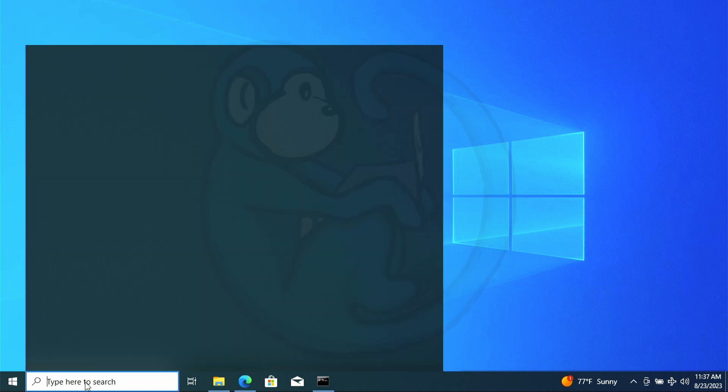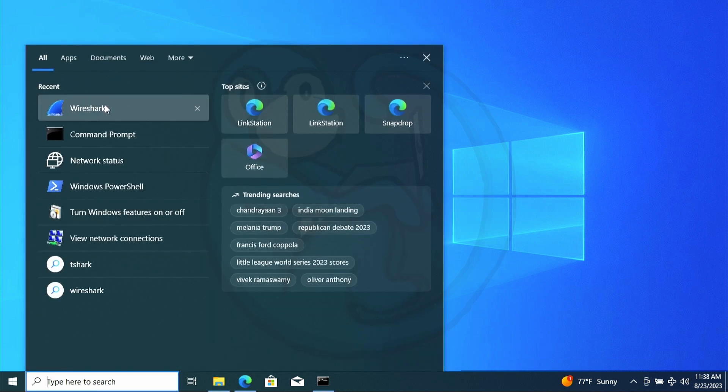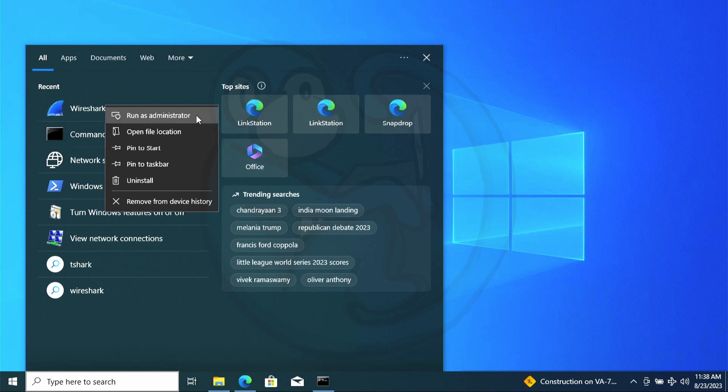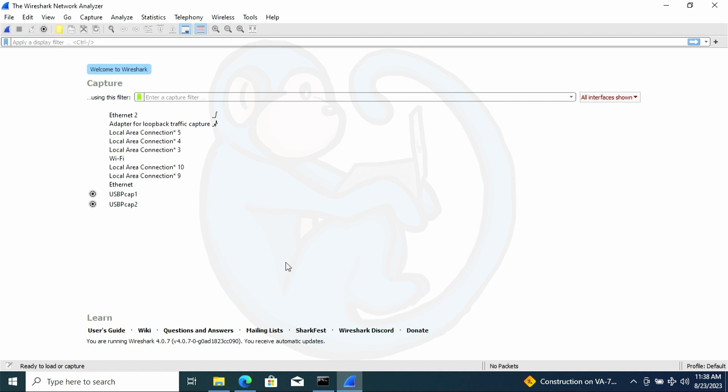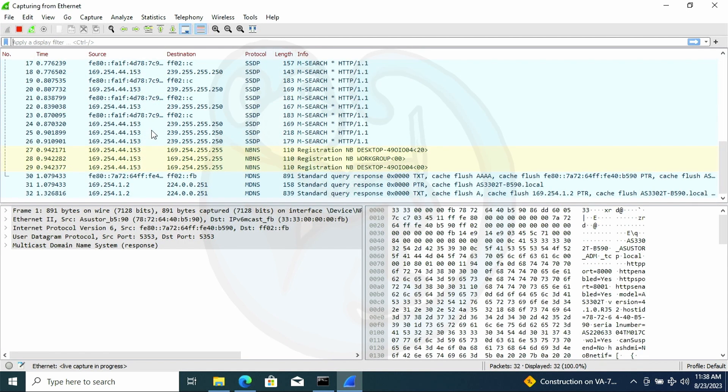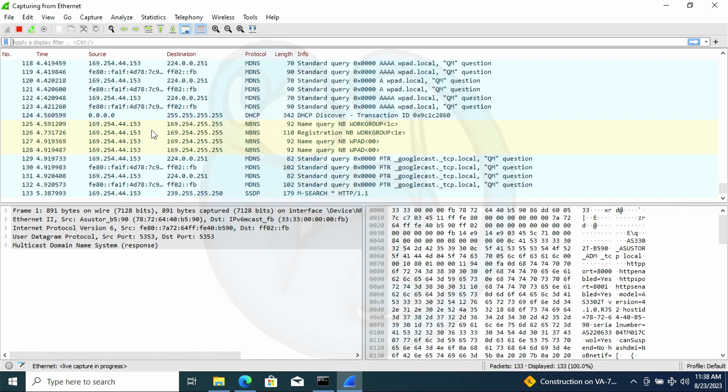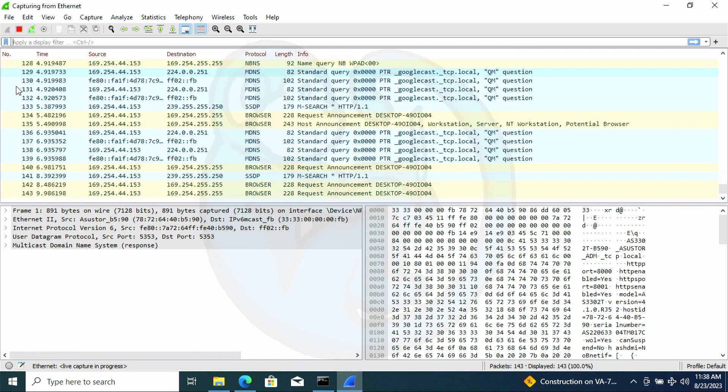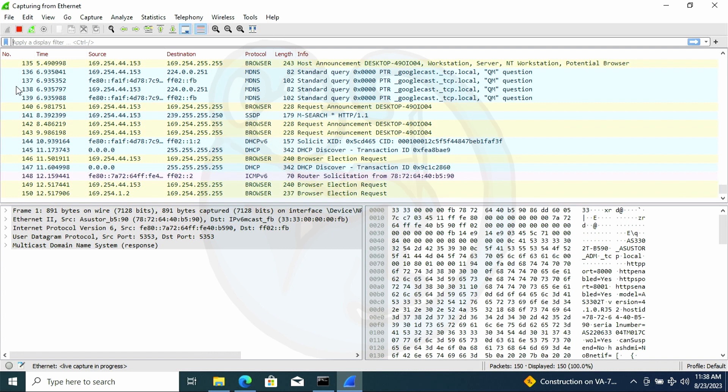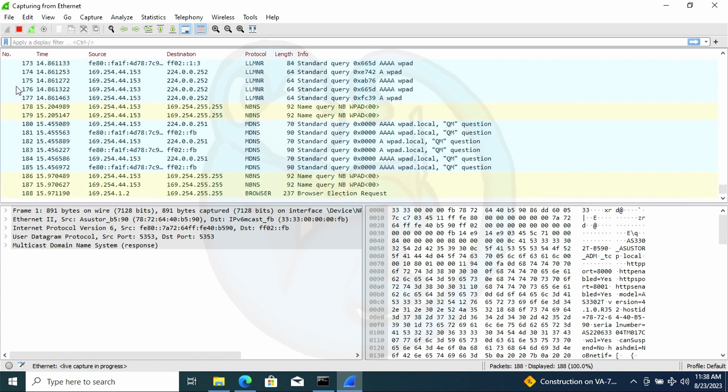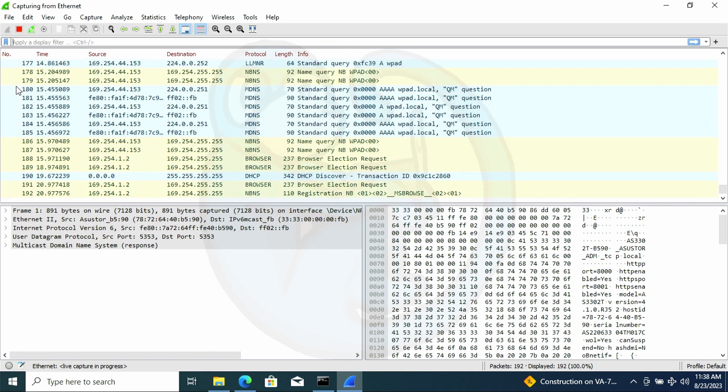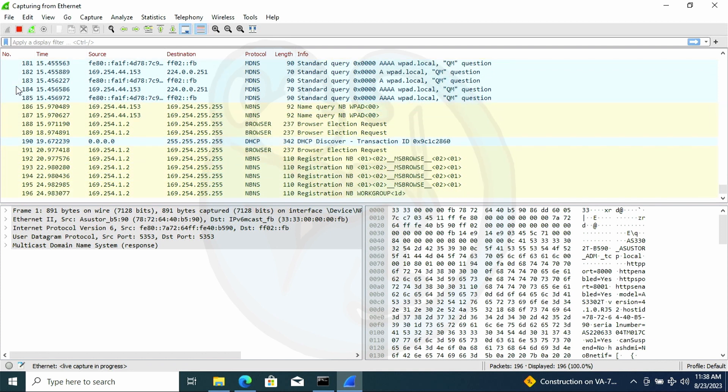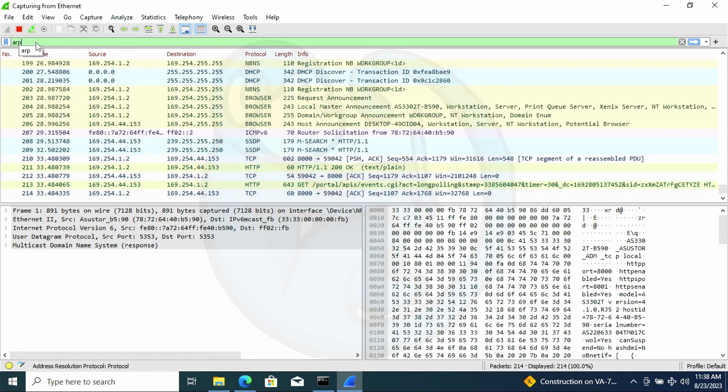So once I launch Wireshark, and make sure that you are doing this as the administrator, otherwise you will not see any of the packets on the network. I'm going to go ahead and select my Ethernet interface and then take a look at the traffic. Wow! Looks like there's a lot of traffic going on just between these two machines. And so to narrow things down, I am going to look at just the ARP packets. So I'm going to add this to the filter. Just type ARP up here.